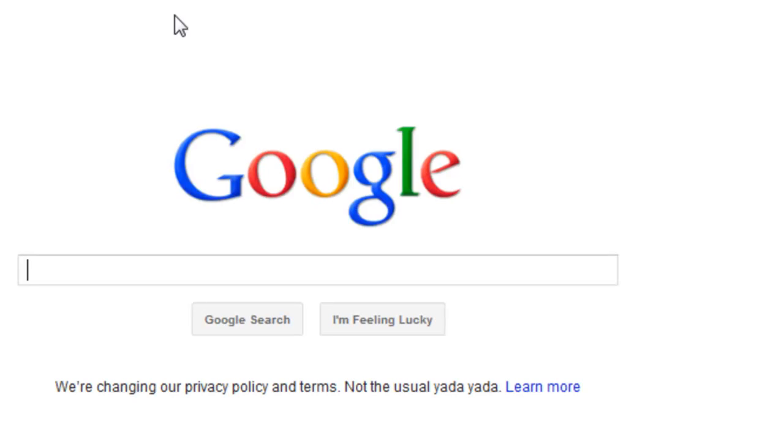Now, open up a new tab, and you should get Google.com. So that's how you do it, guys.